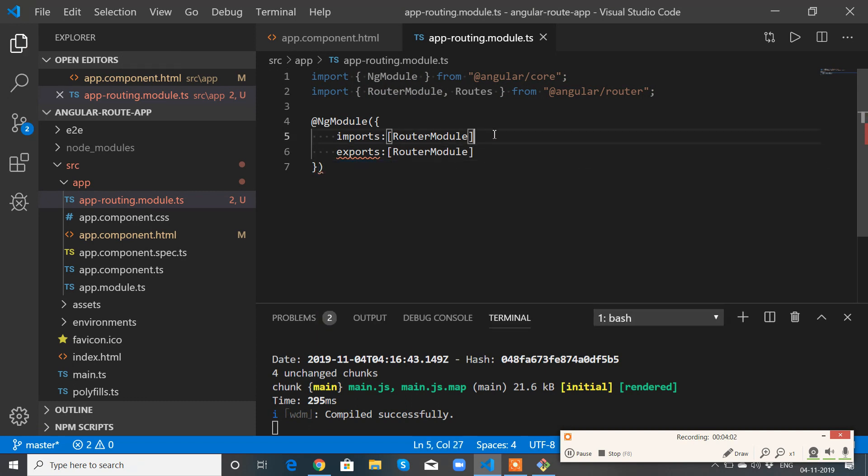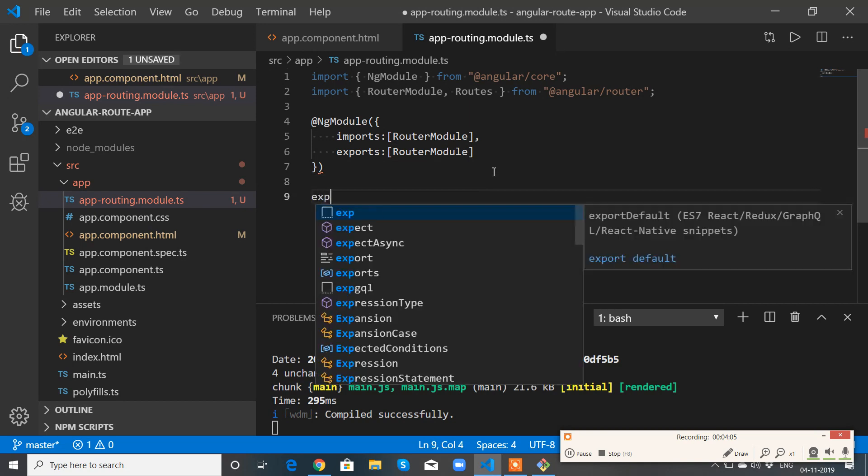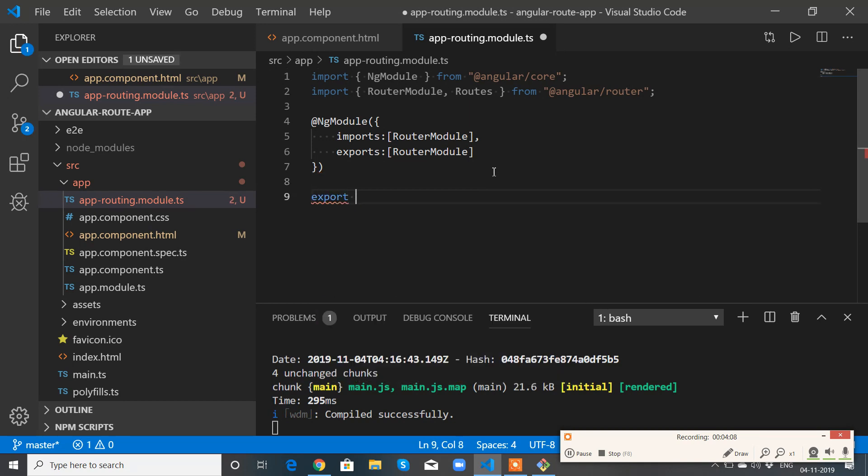Need to have a comma here. Now export class AppRoutingModule.